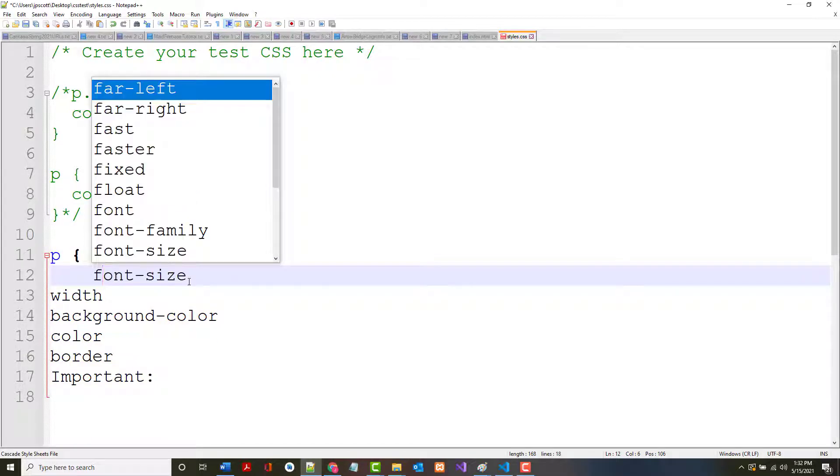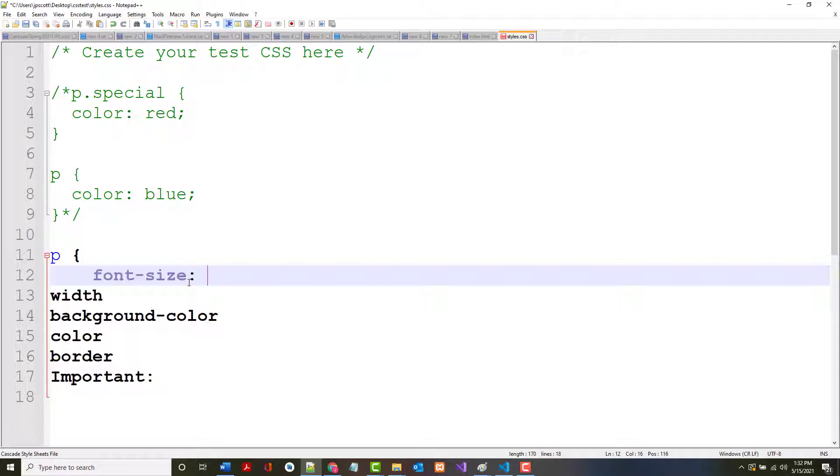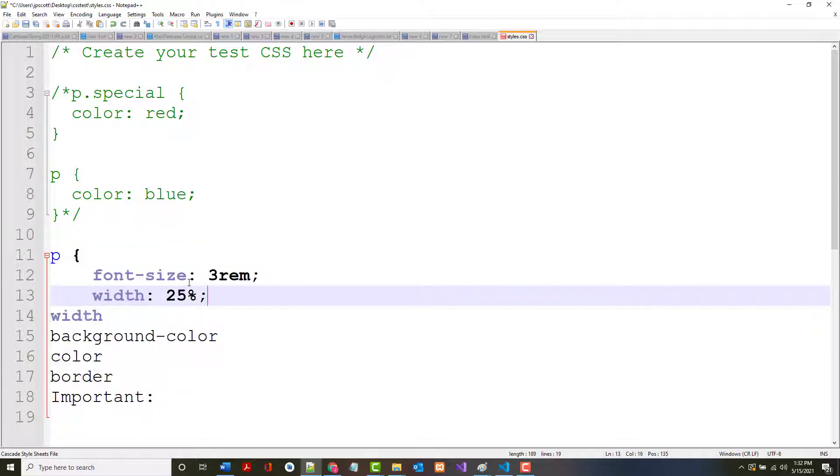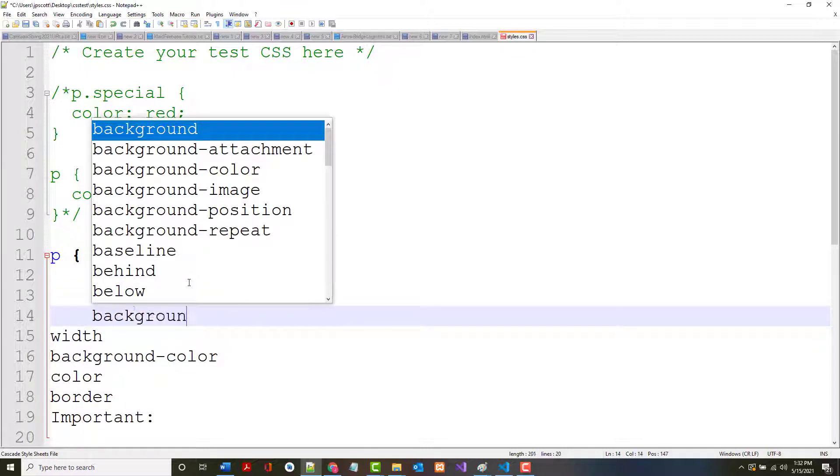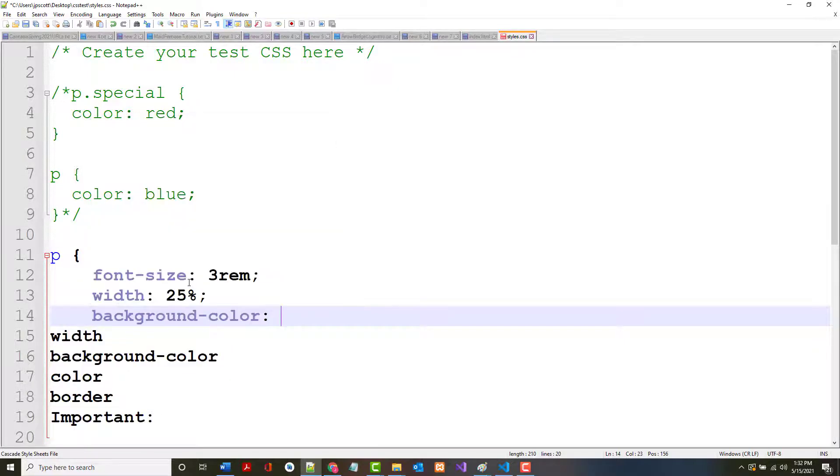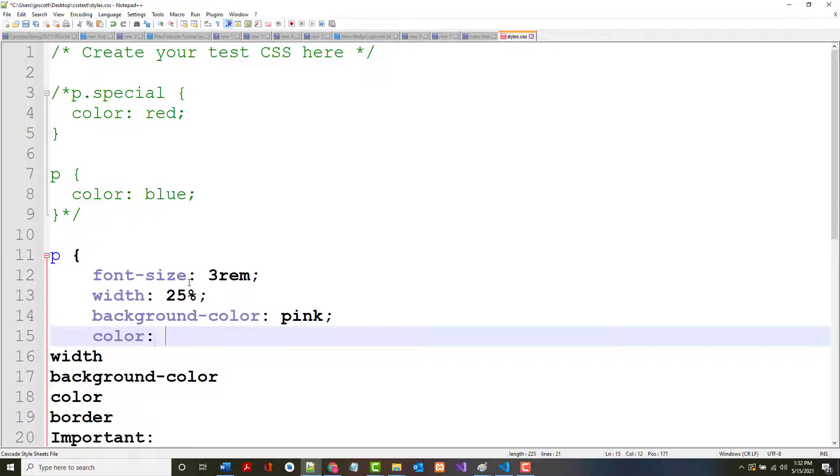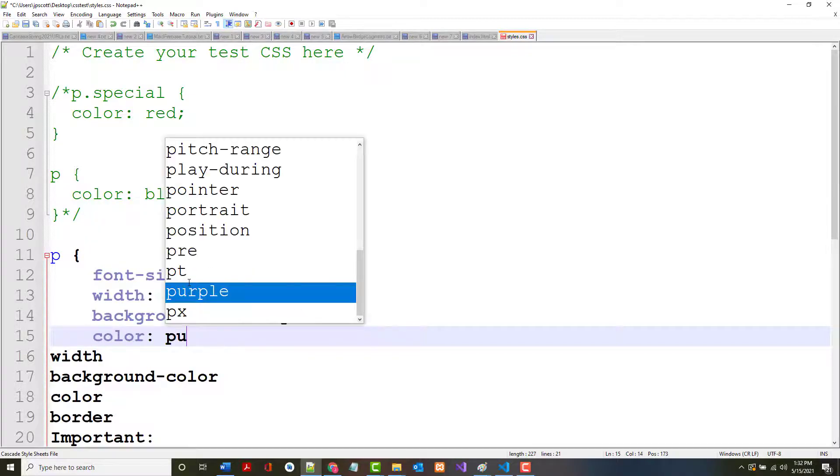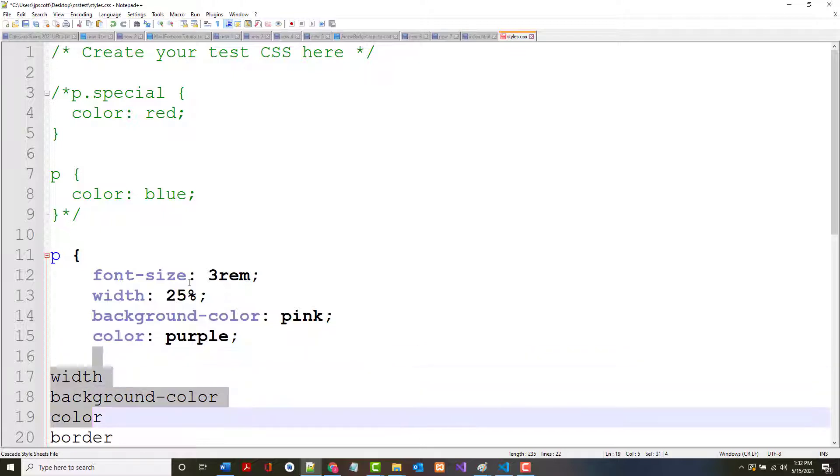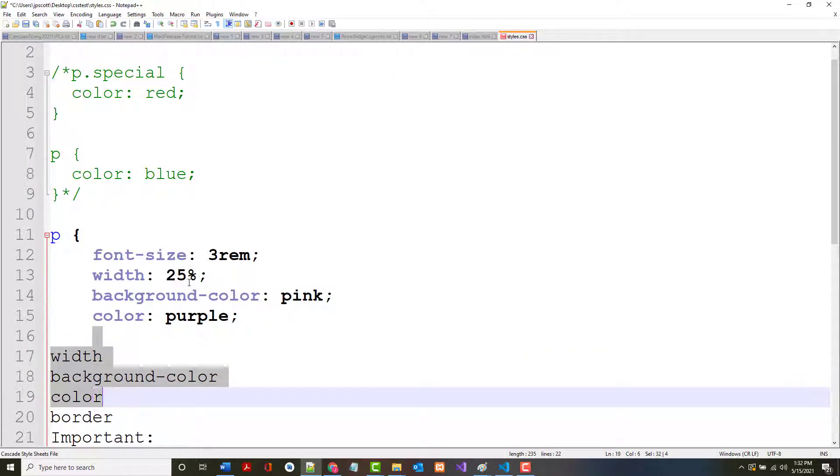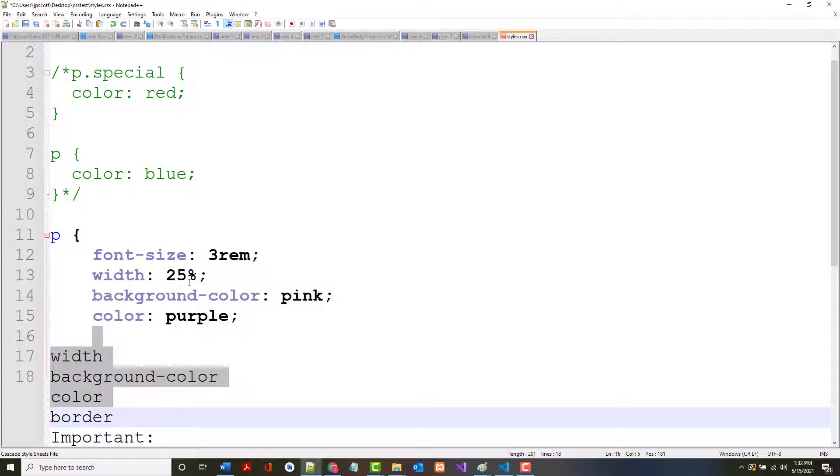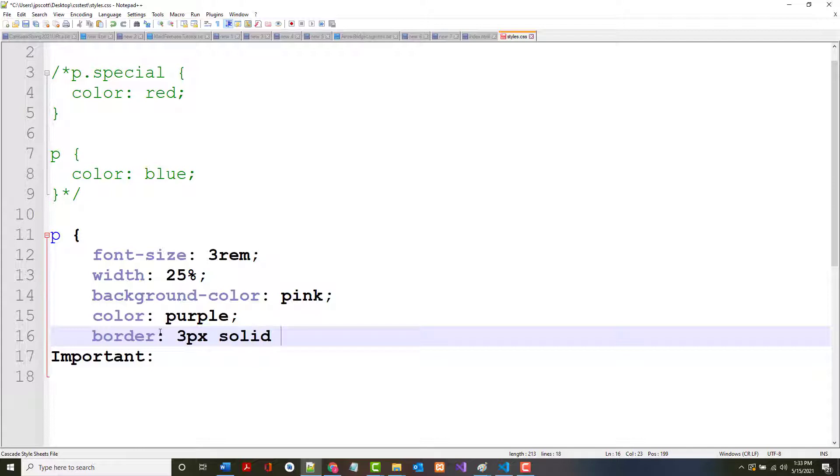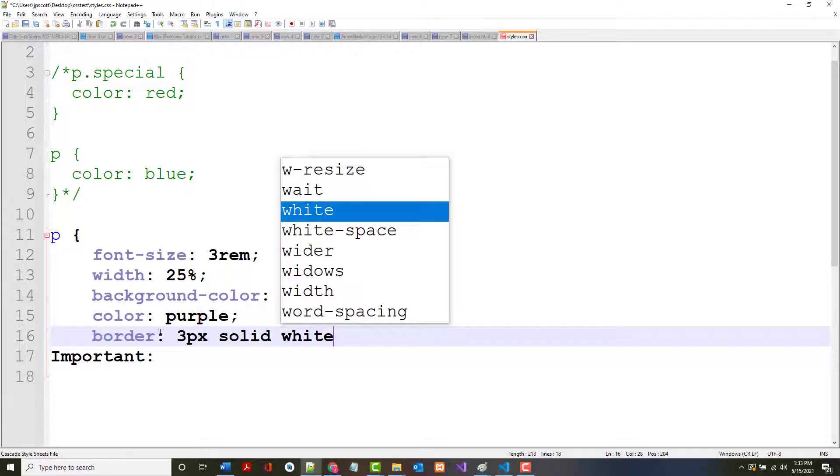I'm going to put a couple of things in here. For my paragraphs, I want the font size to be nice and big, three rem. I want the width of my paragraphs to be, let's say I want them to take up 25% of the screen. I want the background color to be pink. I want the color to be purple. I'm just making all this up.